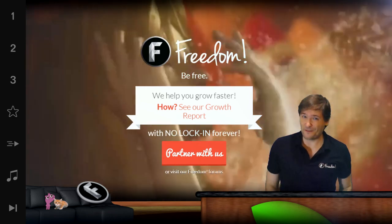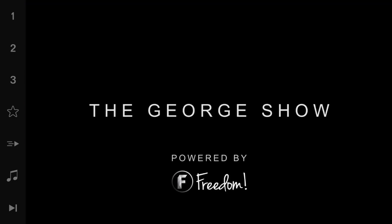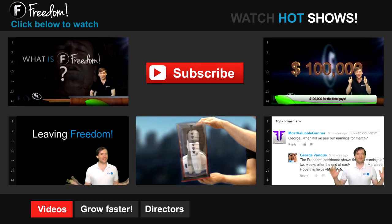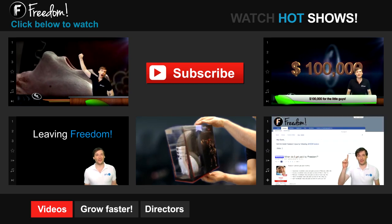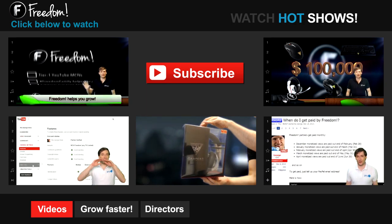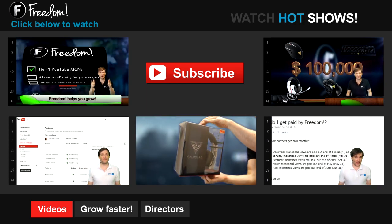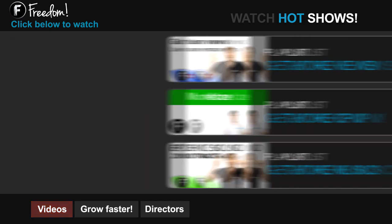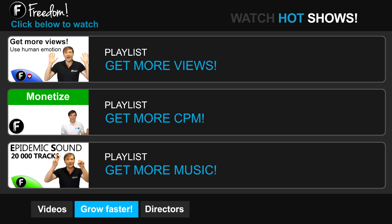I am George, and you've been watching — let's discover freedom. Click the first video to learn what freedom is and how it helps you grow. Click the second video to learn about sponsorships for all Freedom Partners, even if you have just 10 subscribers. Click the other videos like how do I leave Freedom to learn more. Click Get More Views to learn how to build your audience faster on YouTube. Click Get More CPM to learn how to make more money from your channel.